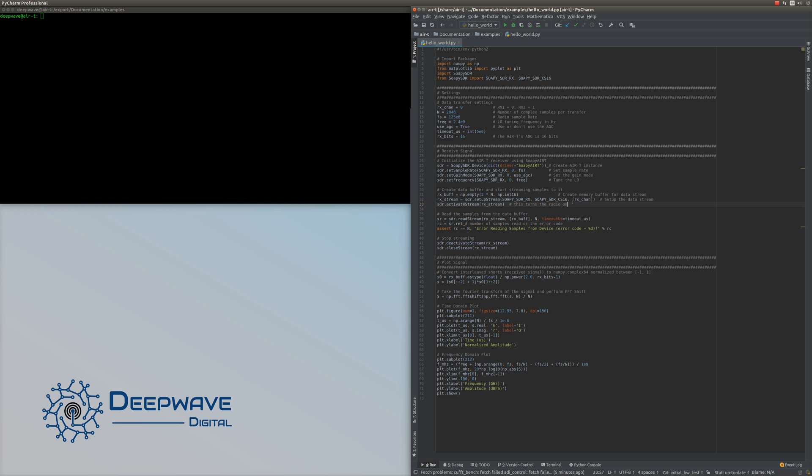If you want to open the stream to both channels, you would put a comma and the next channel there. Then we activate the stream. At this point in the script, we are now starting to stream data.